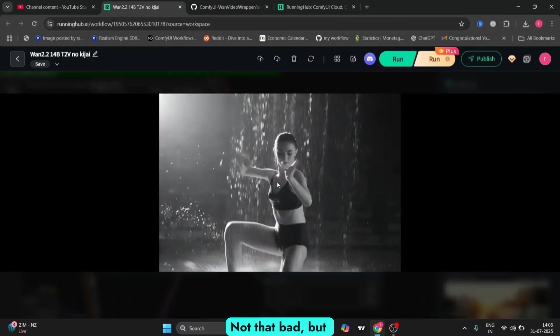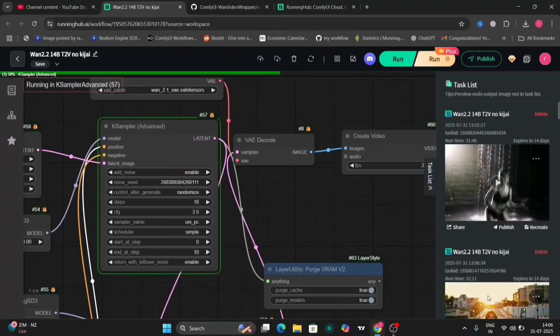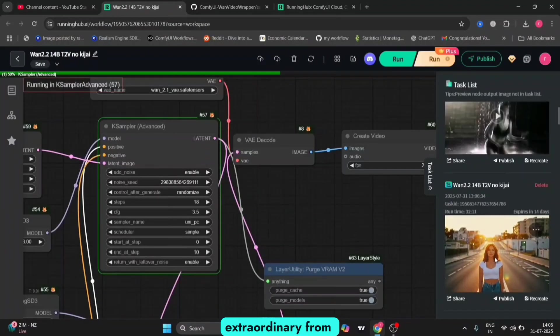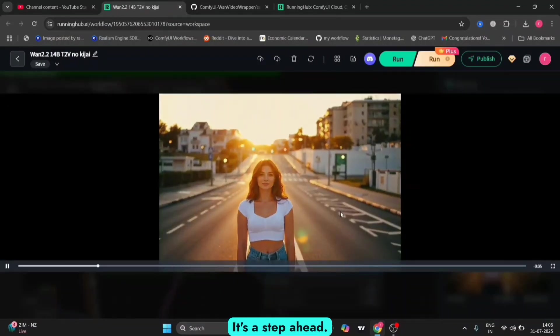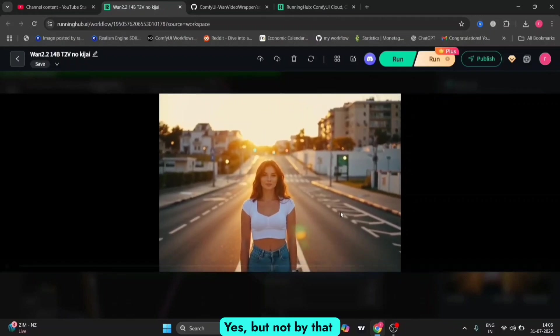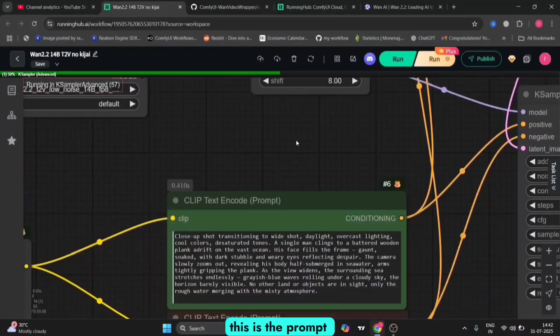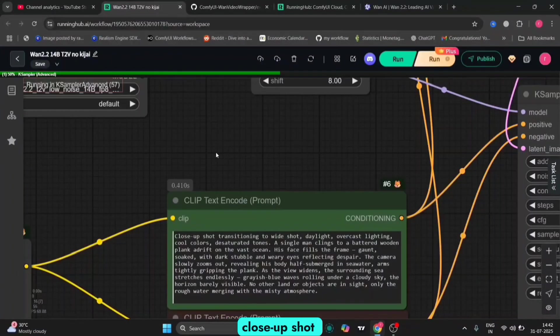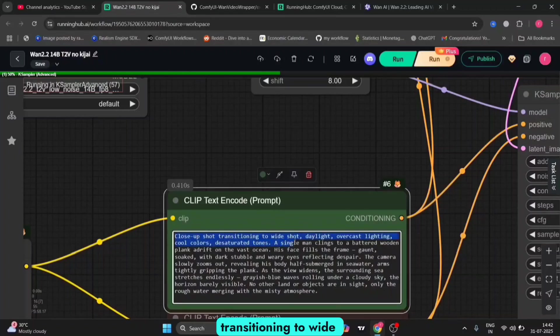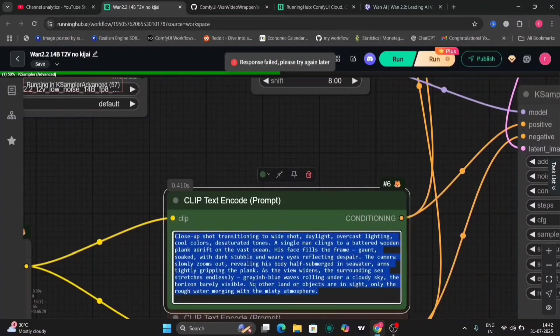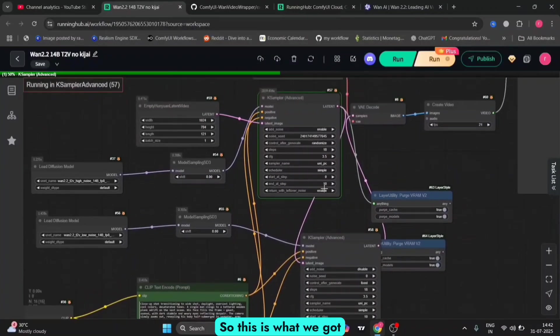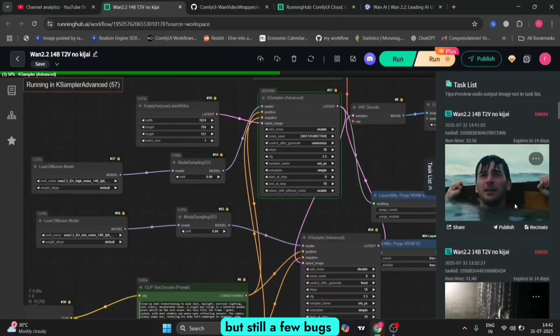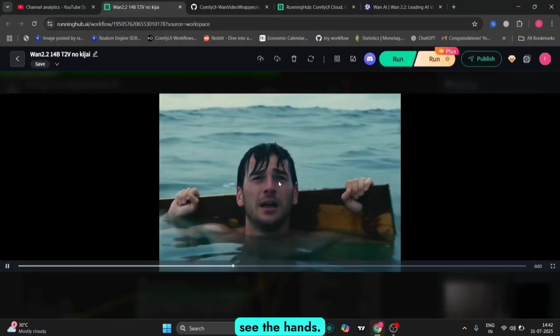This is another image-to-video result. Looks good, not bad, but nothing extraordinary from the 2.1 version. It's a step ahead, yes, but not by that much. This prompt was: close-up shot transitioning to wide shot, daylight, overcast lighting. This is what we got. Looks pretty decent, but still a few bugs as you can see with the hands.